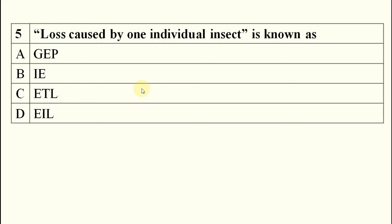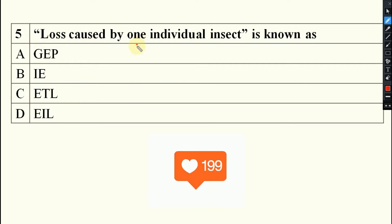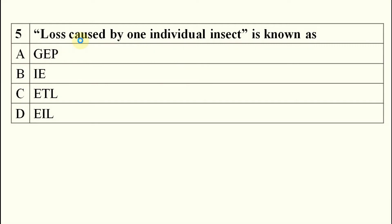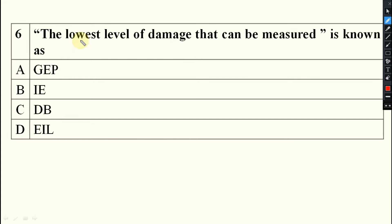Loss caused by one individual insect is known as injury equivalent, so the answer is option B. The lowest level of damage that can be measured is known as damage boundary, so your answer will be option C — damage boundary.